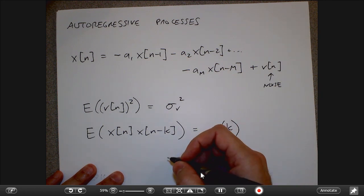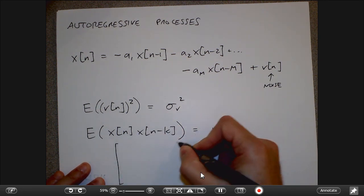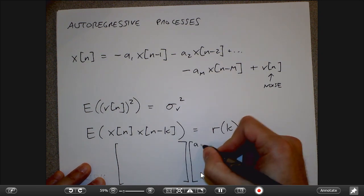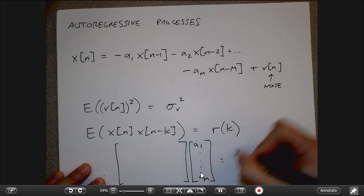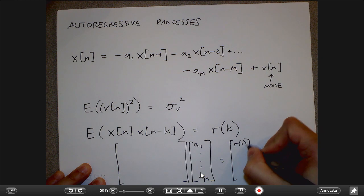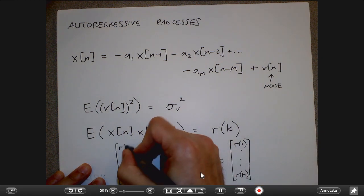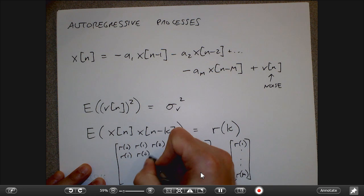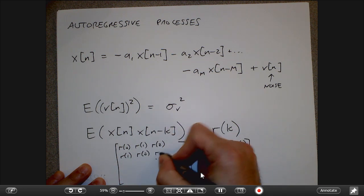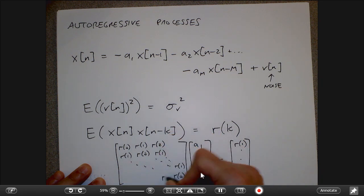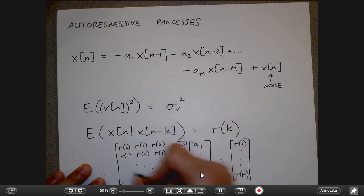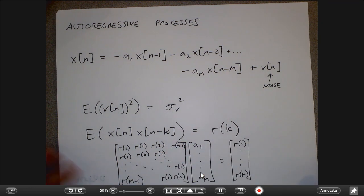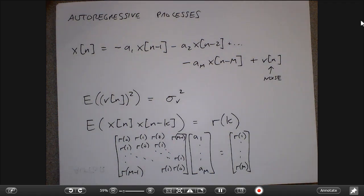At the end of the last lecture, we ended up with a big matrix equation. If I want to estimate these quantities, I solve an equation built from all the autocorrelation values. If I know how I expect different values of the signal at different times to be related to each other, I can put all those r values into this matrix and solve the matrix equation.